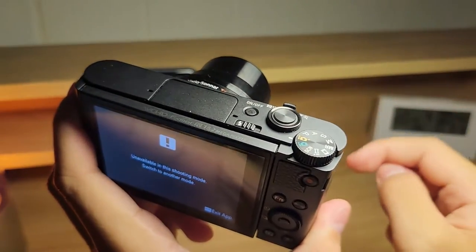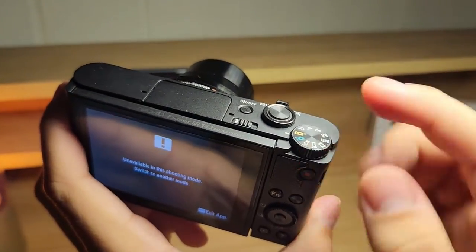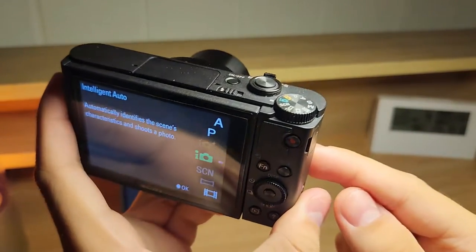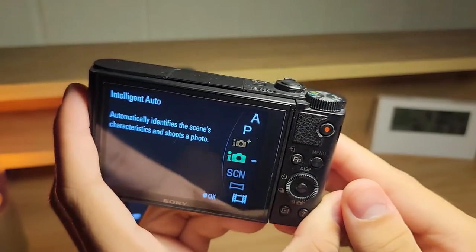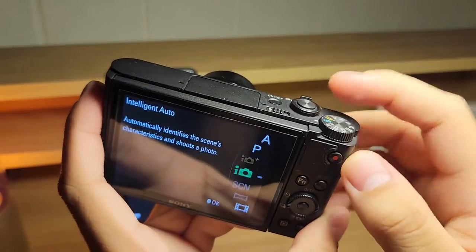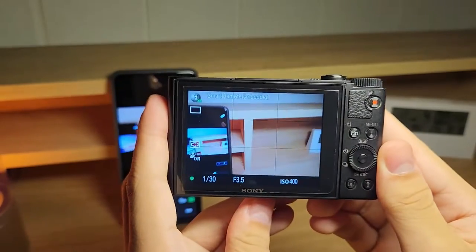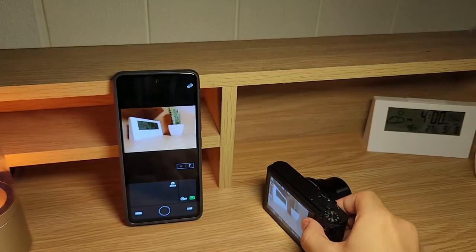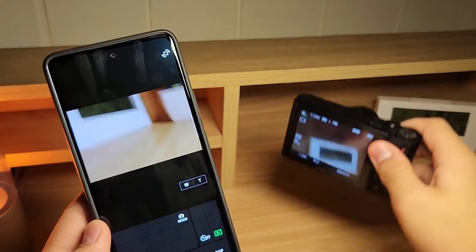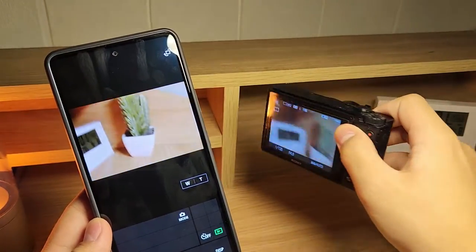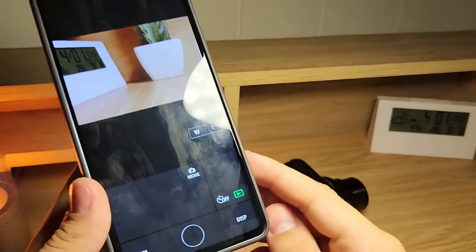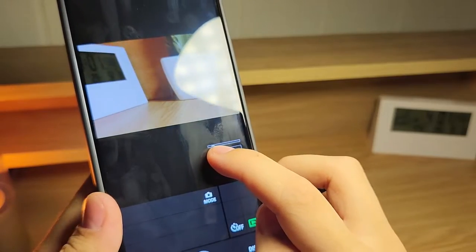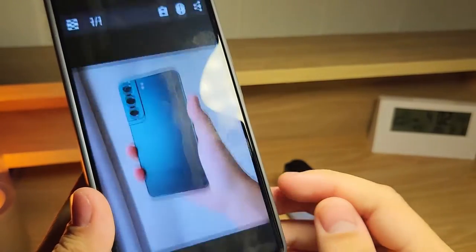It doesn't work in this shooting mode, so let's switch to Intelligent Auto — and it will work there. We can also switch to video mode to record videos. Now I have a plant on my desk and I'm going to point the camera at it. I have my live view right here. We have some buttons like W and T — telephoto and wide — so we can zoom in and zoom out. We also have a timer and playback.